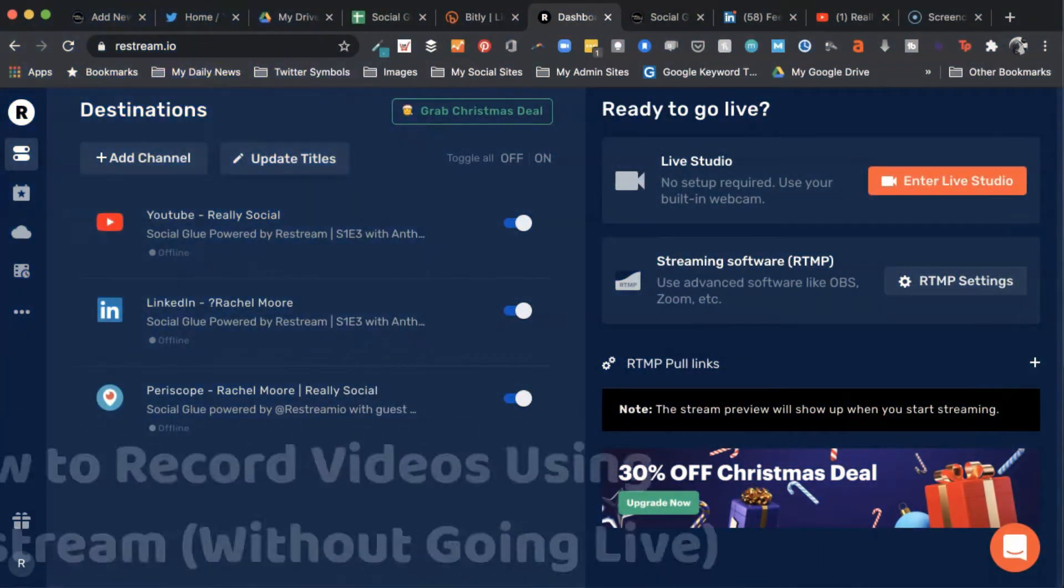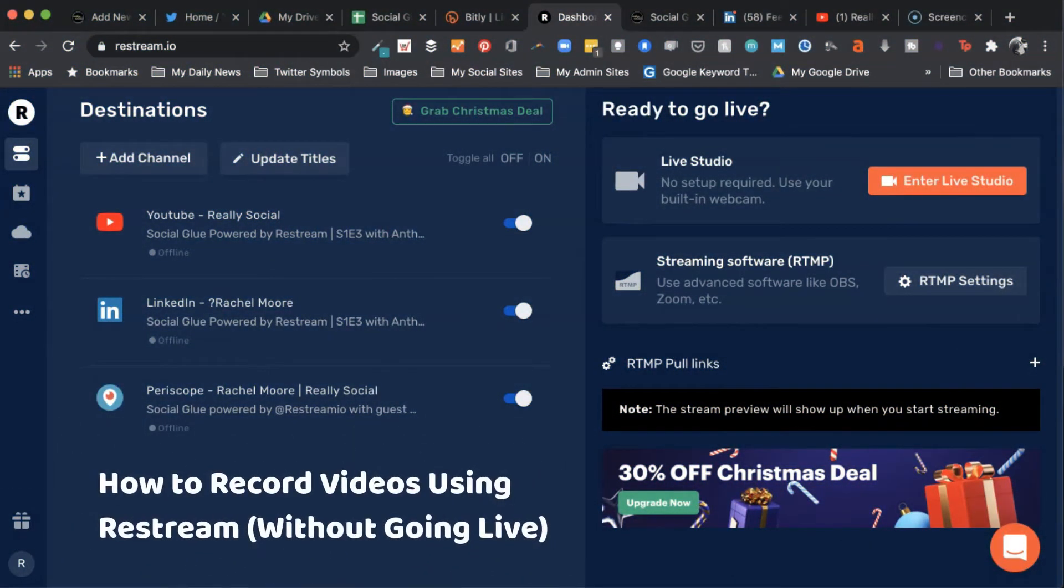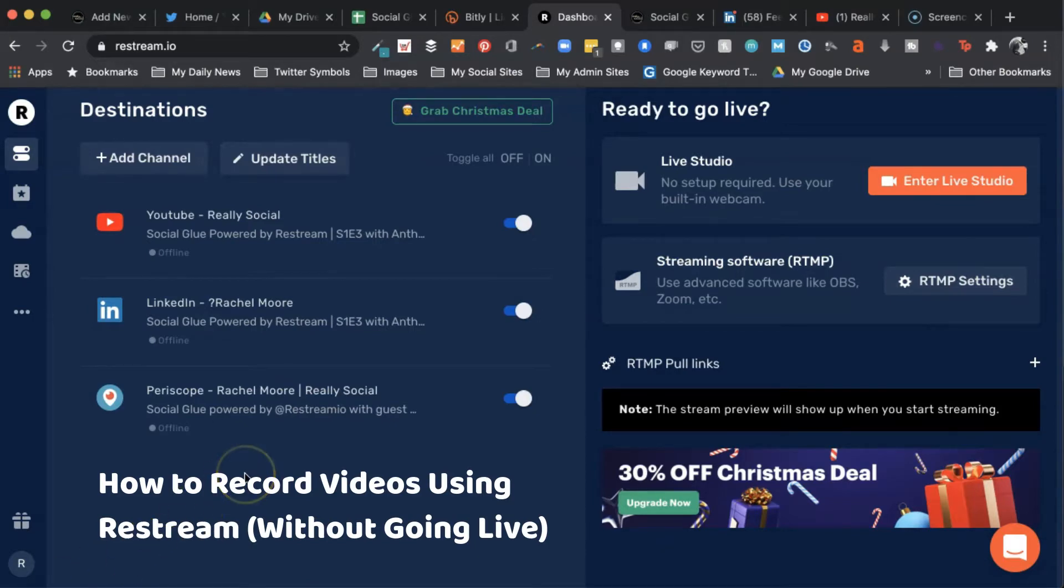This video will show you how to record, not live broadcast, but record a video using Restream.